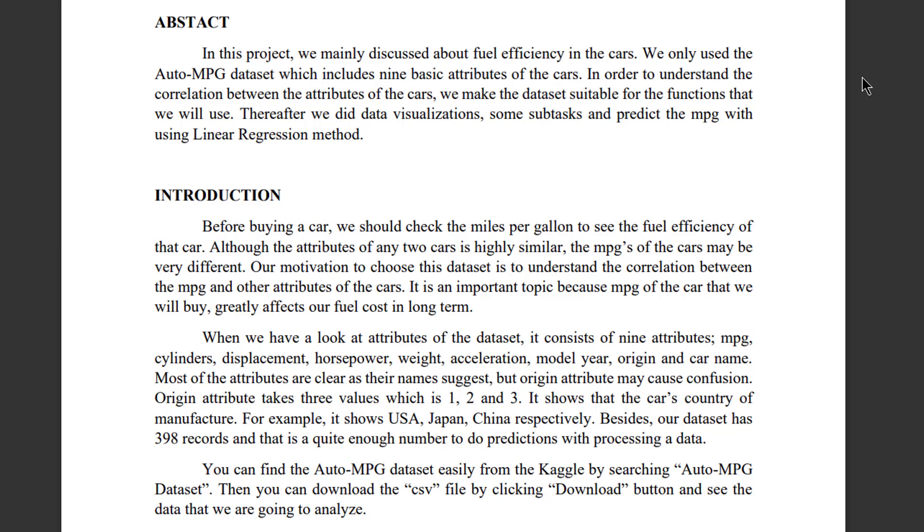Hello everyone, welcome to our data science project presentation. We are the group named Charmander. In this project, we mainly discussed fuel efficiency in cars. We only used the Auto-MPG dataset, which includes nine basic attributes of the cars.